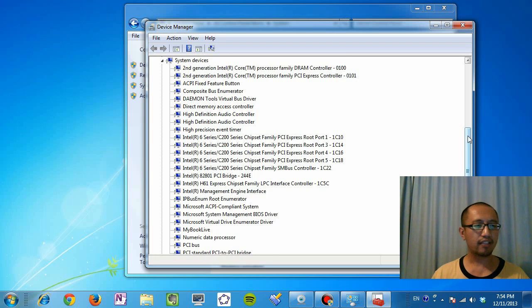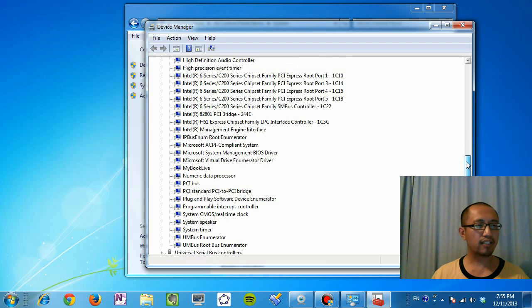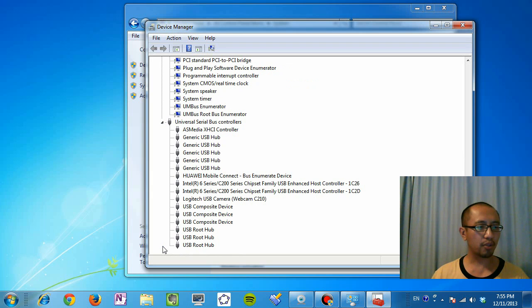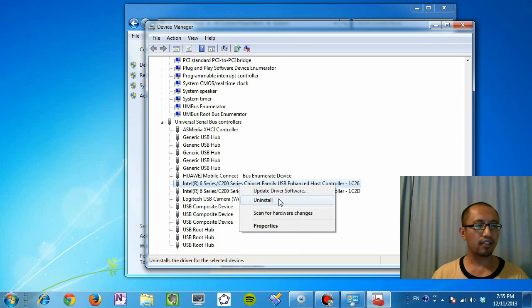And you're going to scroll down to where it says universal serial bus controllers. And you're going to right click on the USB enhanced host controller and you're going to go to properties.